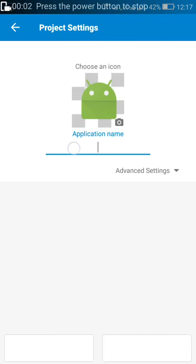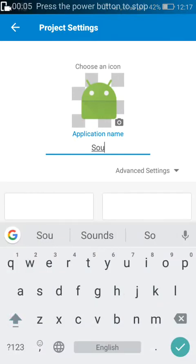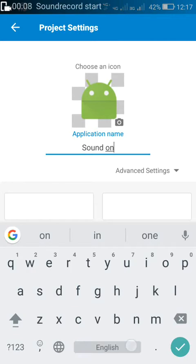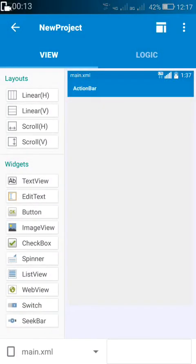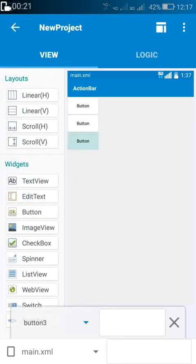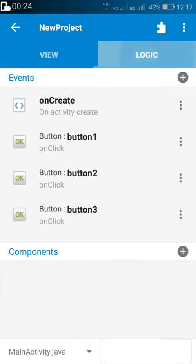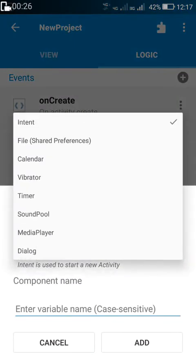Hi friends, in this video I'll show you how to create a sound on/off button for your Sketchware project. Suppose you have four buttons for which you have added a sound pool, and on clicking each button you play a sound. Suppose you have also added a media player for playing those sounds.